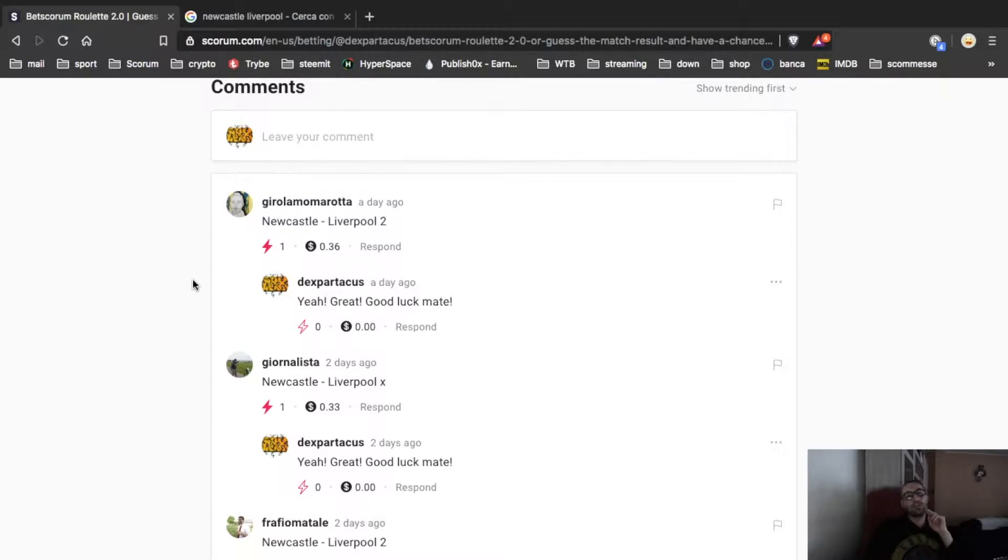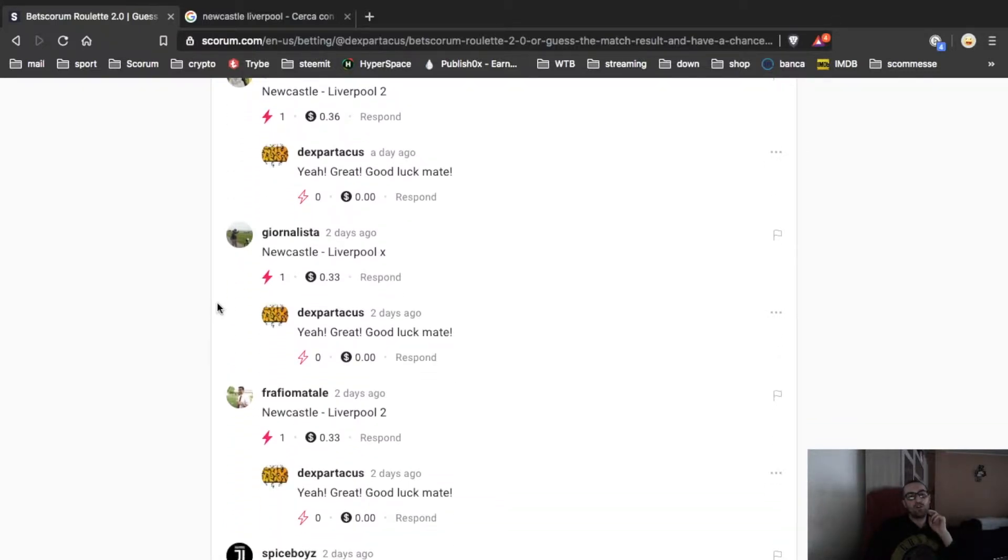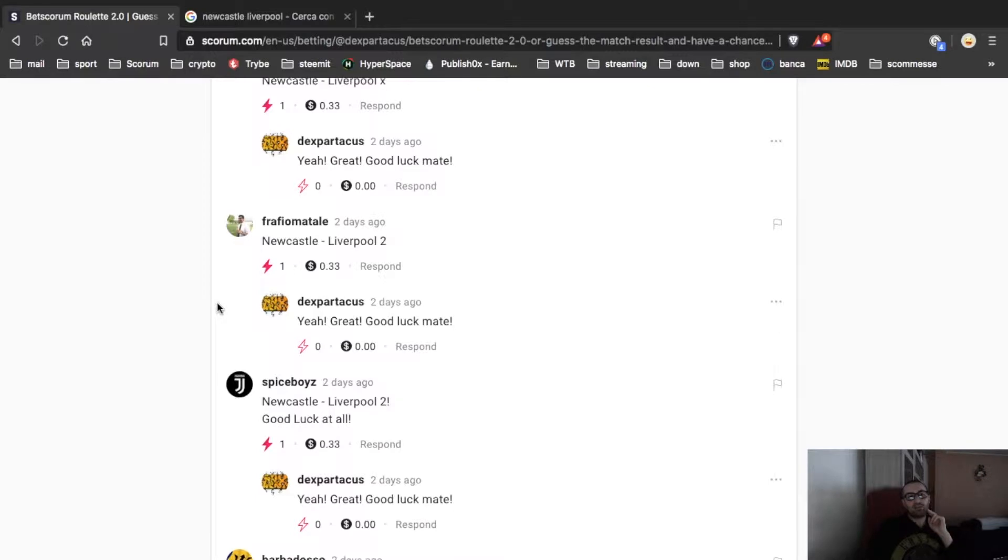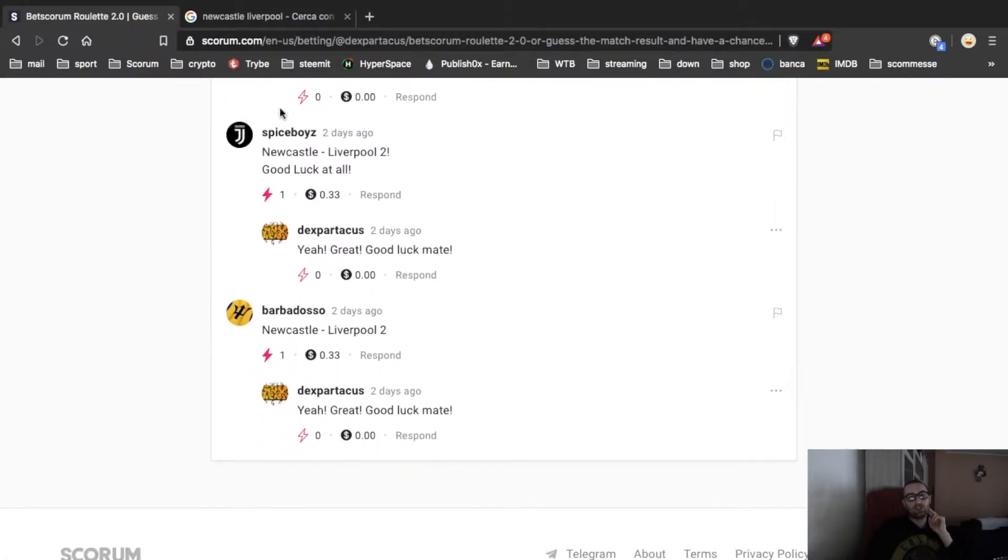Girolamo Marotta chose 2, Newcastle Liverpool winner, Journalista draw, Frappio Matale Liverpool, Spiceboys Liverpool, and Barbadoso Liverpool.